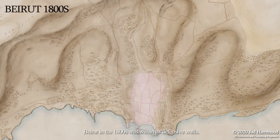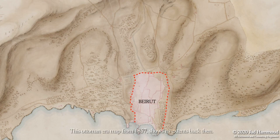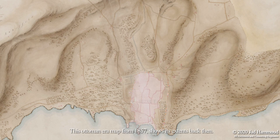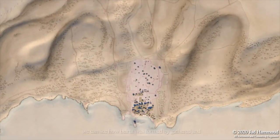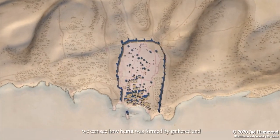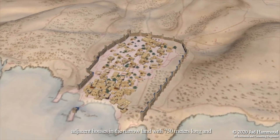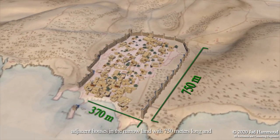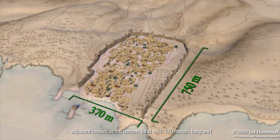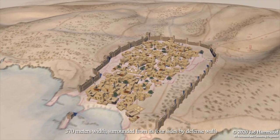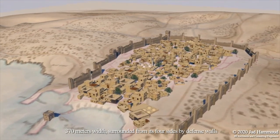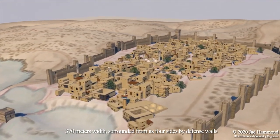Beirut in the 1800s was within its defensive walls. This Ottoman era map from 1857 shows its extents back then. We can see how Beirut was formed by gathered adjacent houses in a narrow land, 750 meters long and 370 meters wide, surrounded from its four sides by defense walls.